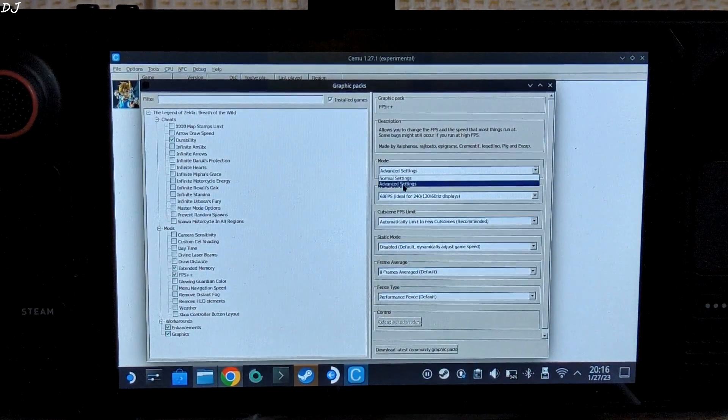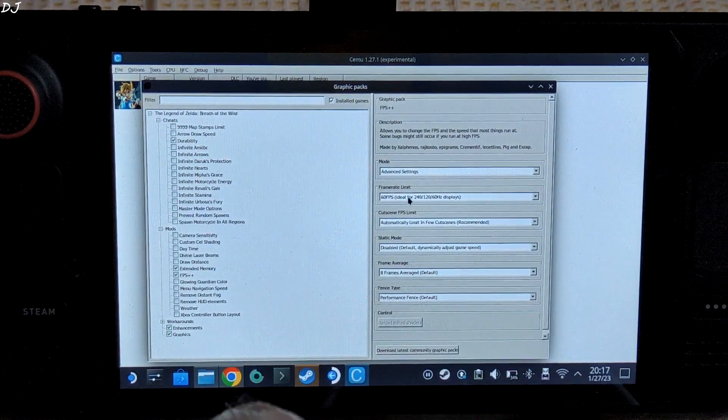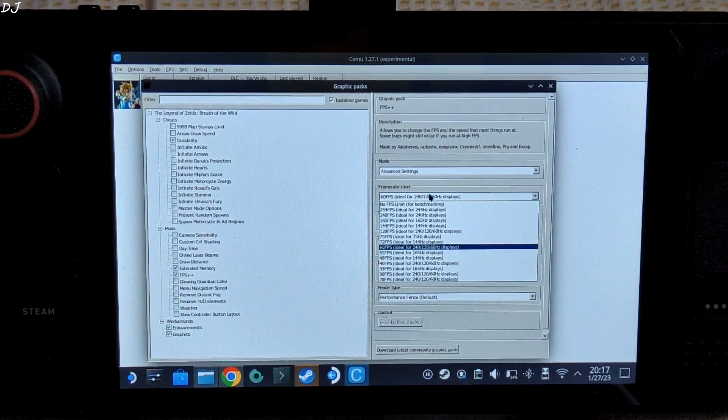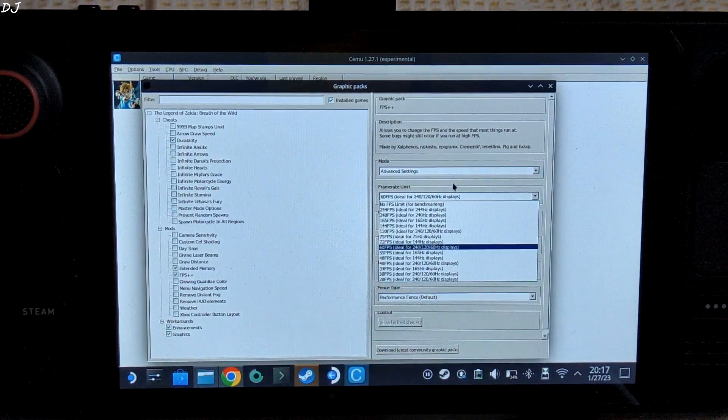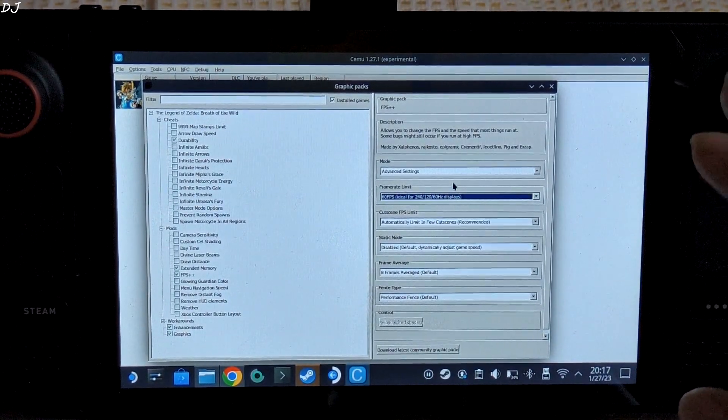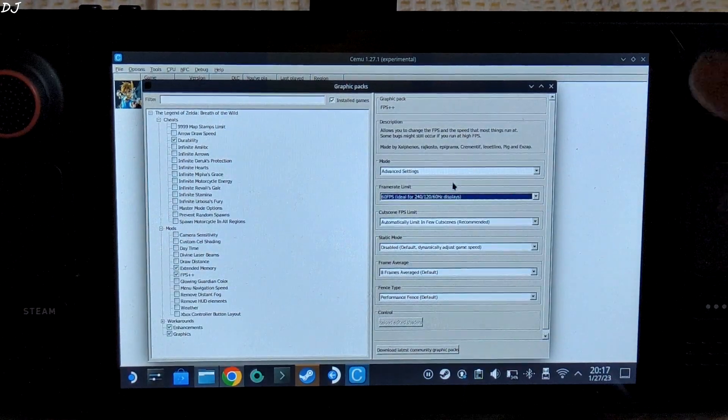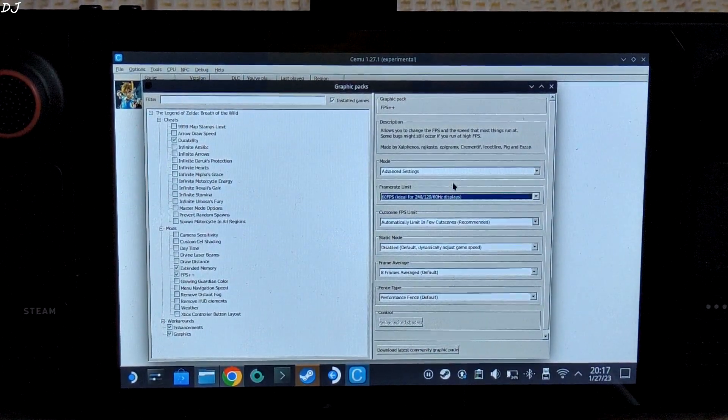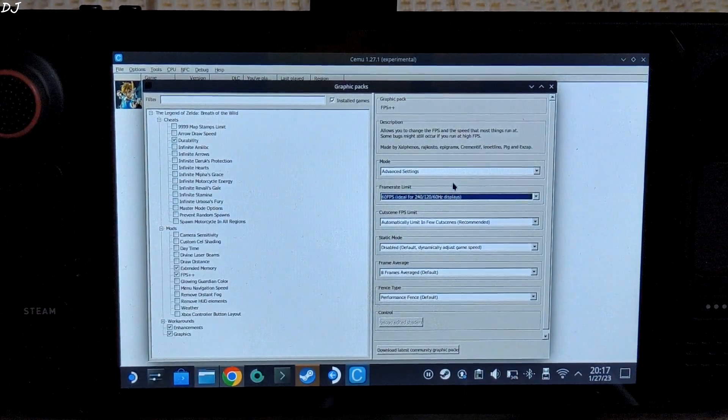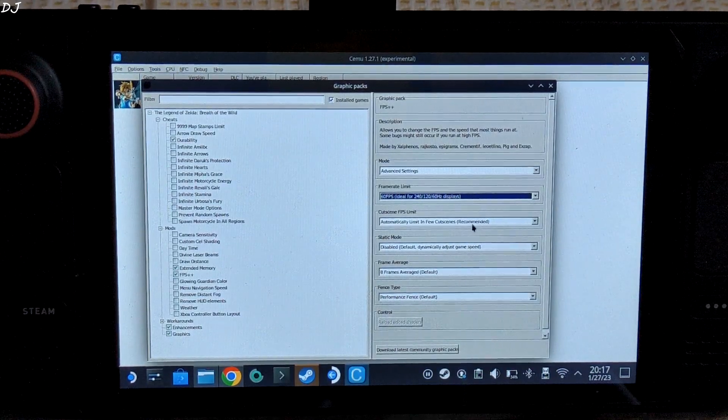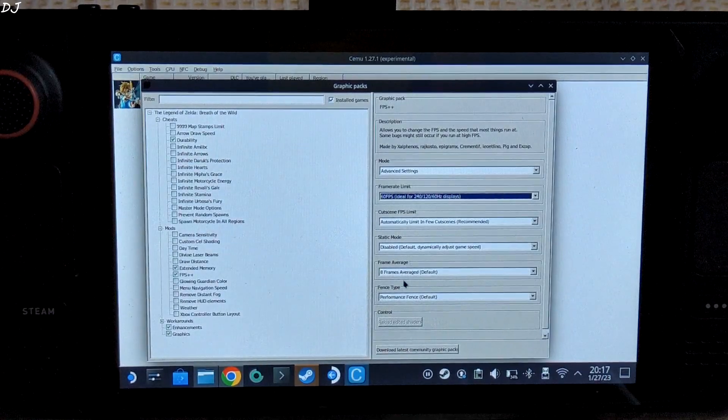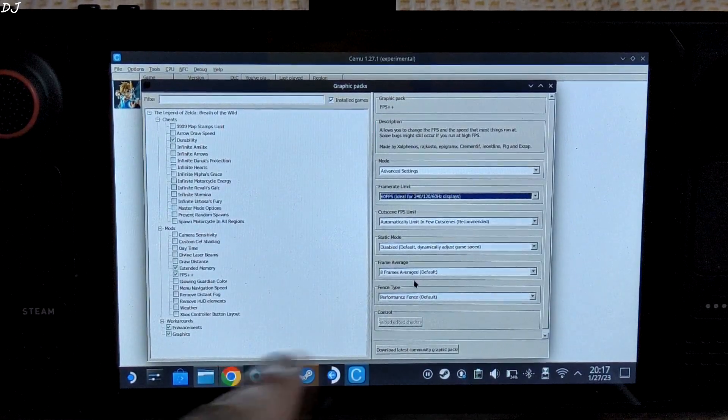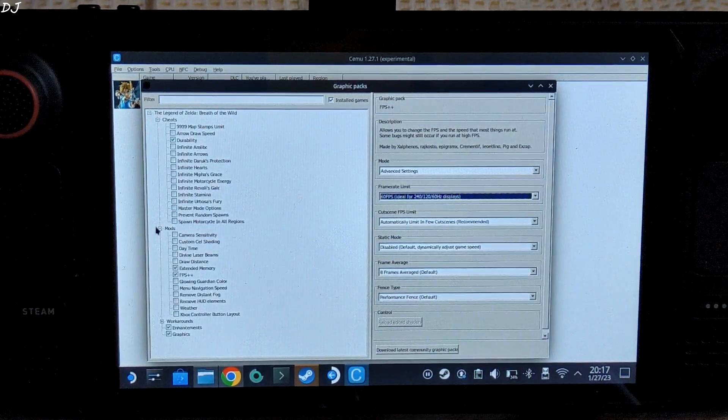By default mode will be set to normal. Just change it to advanced settings in order to access these settings. Frame rate limit I have set it to 60 FPS. We can even set it to no FPS limit for benchmarking. 60 FPS should be fine on Steam Deck. Now Steam Deck won't be able to achieve 60 FPS for most part of the gameplay. FPS mostly stays within the range of 40 to 50. We can cap the refresh rate to 40 Hz in order to get a stable experience. Cutscene FPS limit set to automatically limit in few cutscenes - recommended setting. Static mode default. Frame average 8 frame average default. Fence type default.